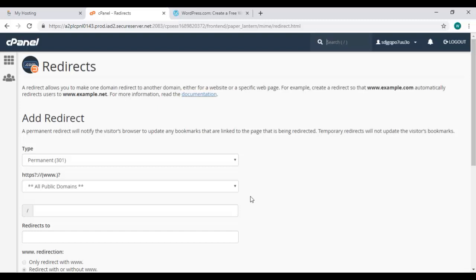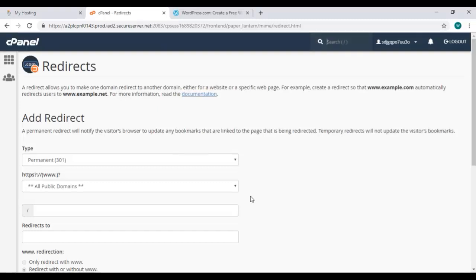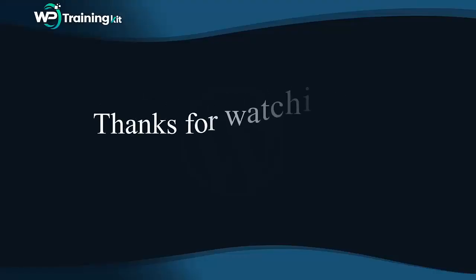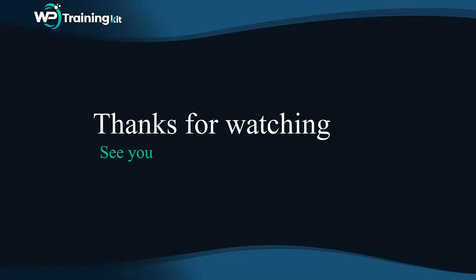So that's it. Thank you for watching. In the next video we will learn about how you can change your name server with our step-by-step instructions. See you in the next video tutorial.